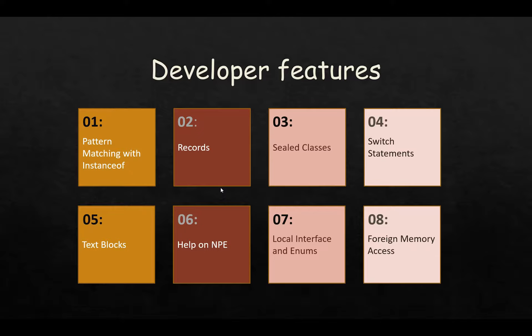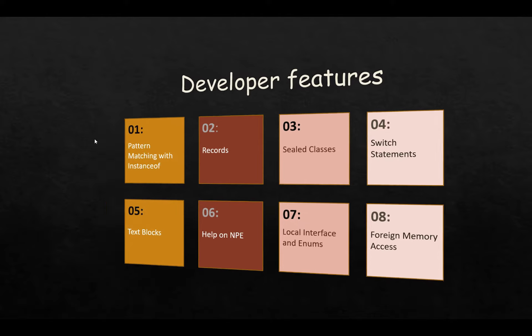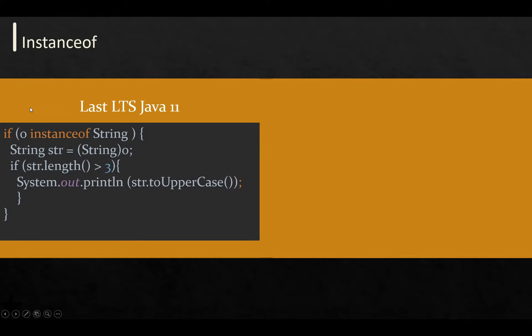Hello everyone, welcome to MindTube again. As you know, we discussed the developer features available in Java 15 in the last video. In this video, we're going to cover the first feature, which is pattern matching with instanceof. Let's start with this one.